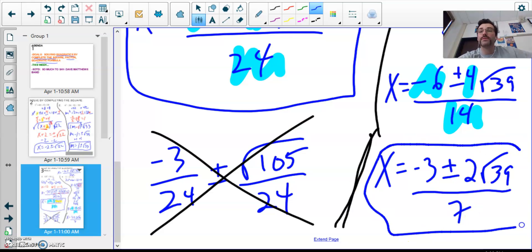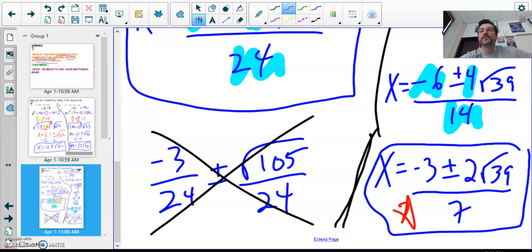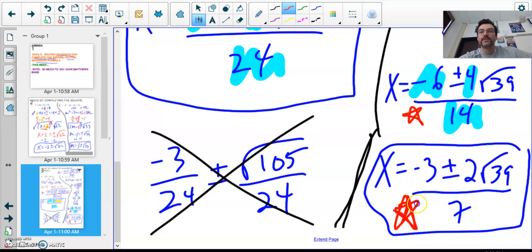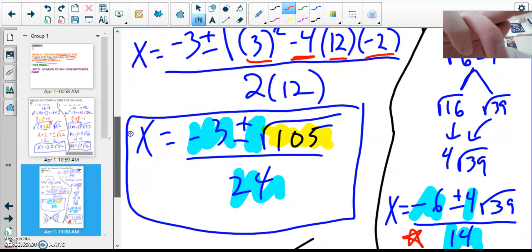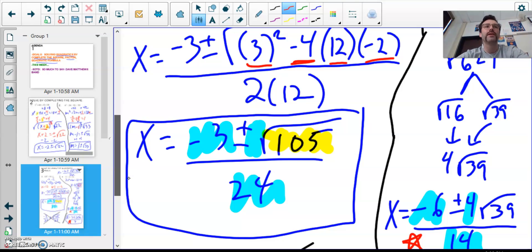If this were on an assessment, you would need to write the fully simplified answer to receive full credit — leaving it unsimplified would cost you a point. I had a couple more problems I wanted to do, but we're running low on time so we'll call it a day. Check what's next on the agenda, and if you have questions just let me know. Have a great rest of your day!